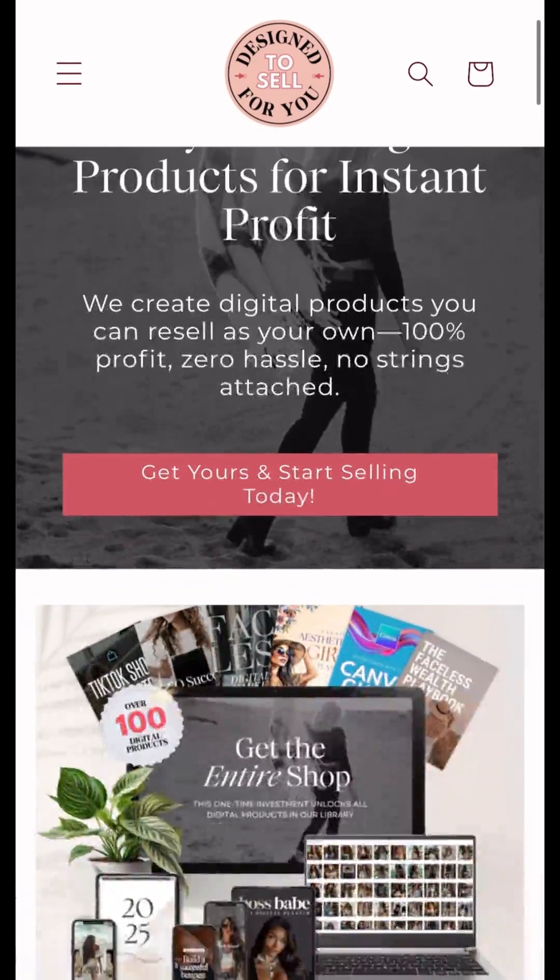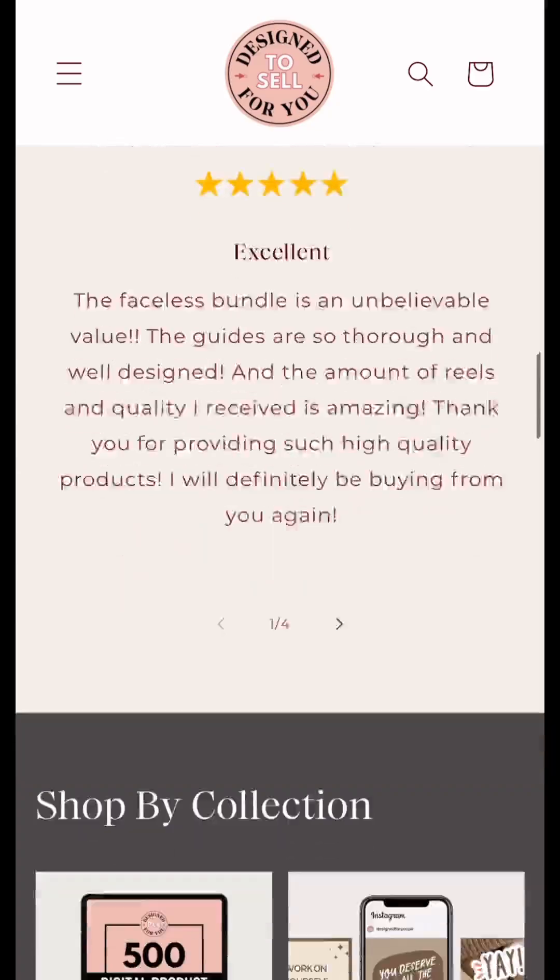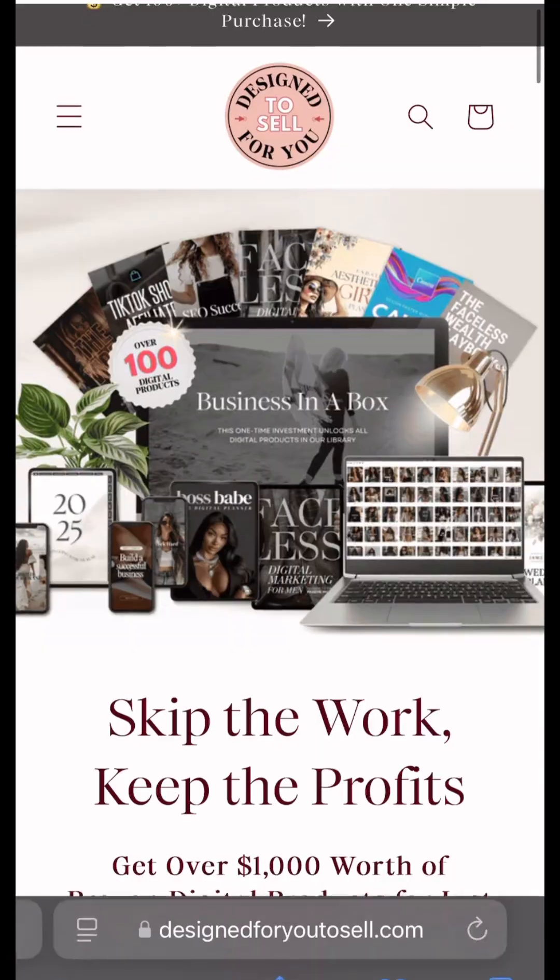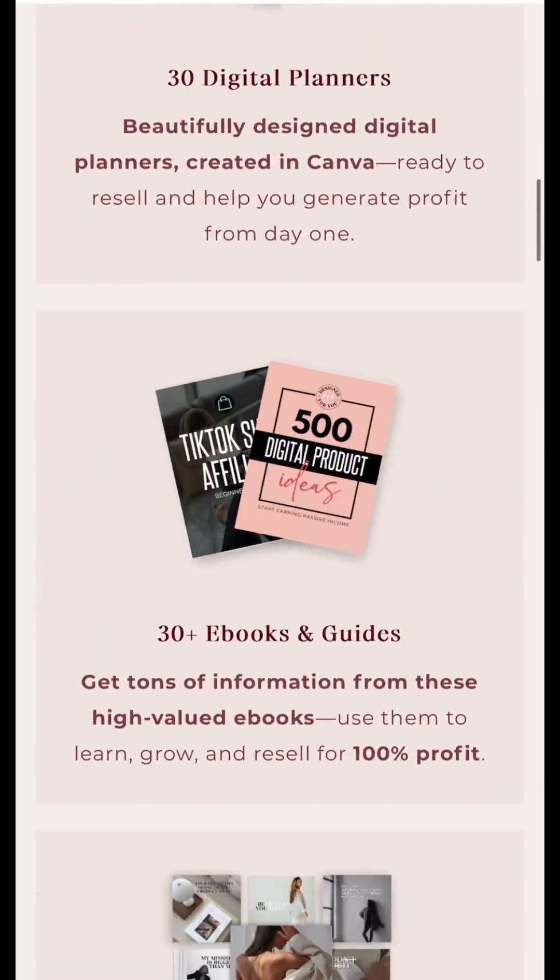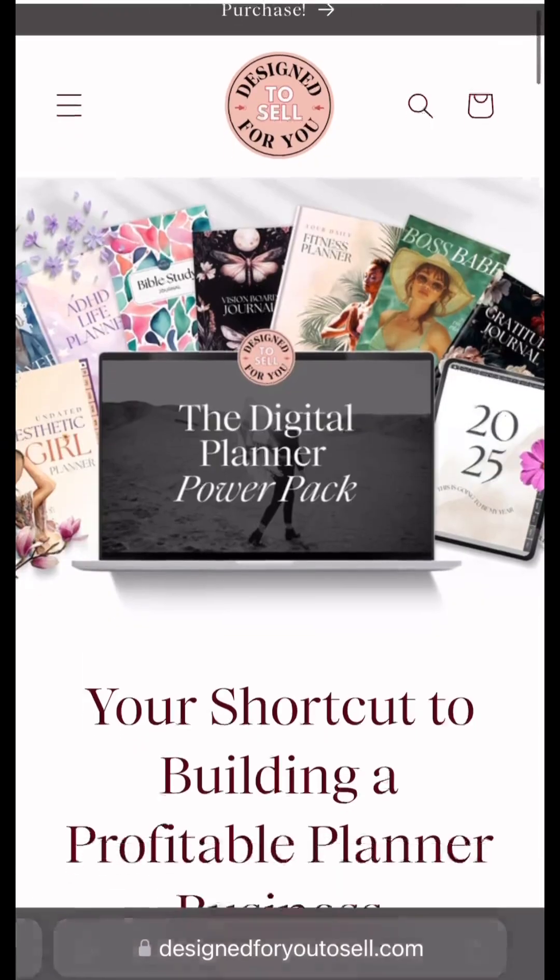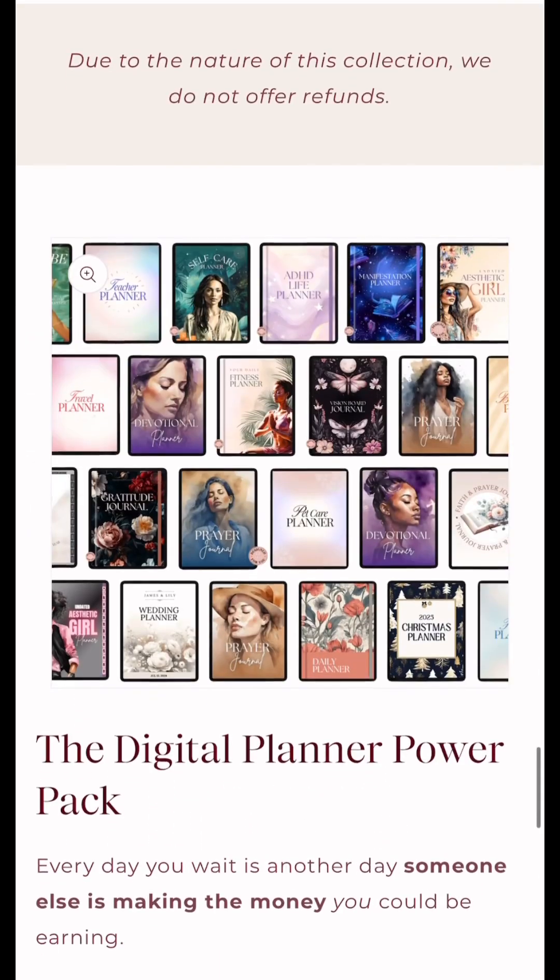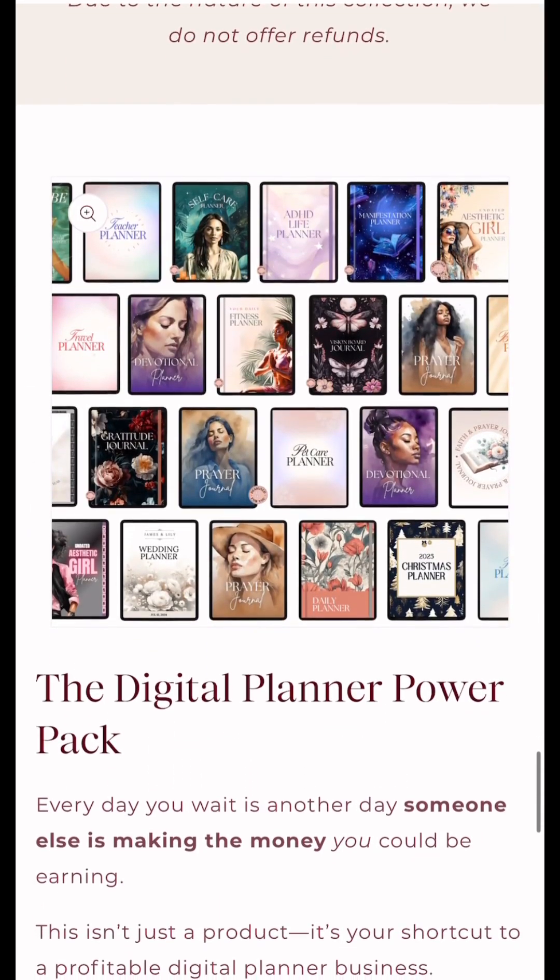If you're interested in selling digital products on Shopify and want to start your own website, let me know in the comments and I could start making more videos about this.